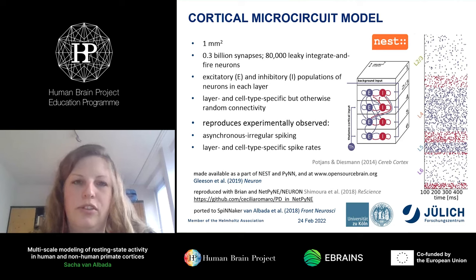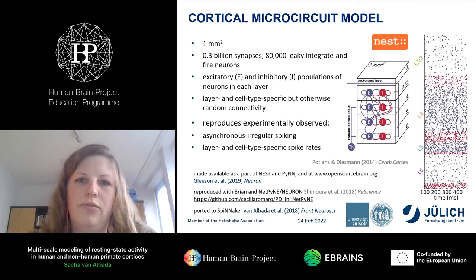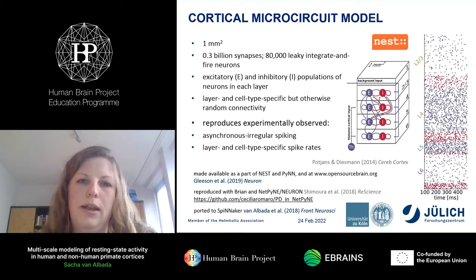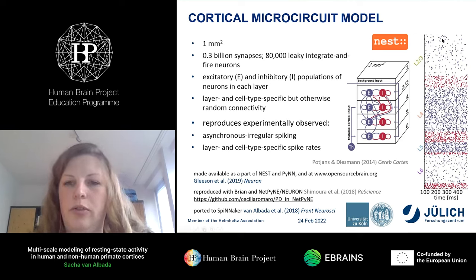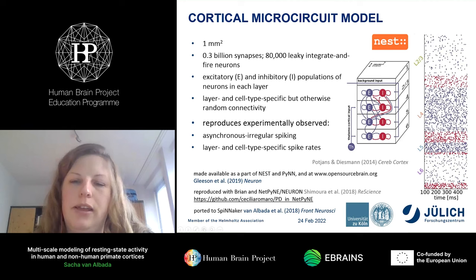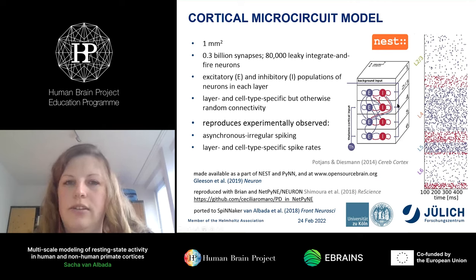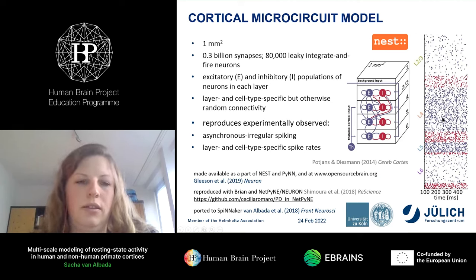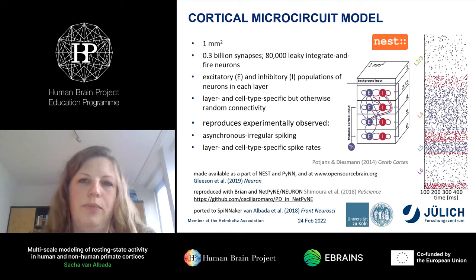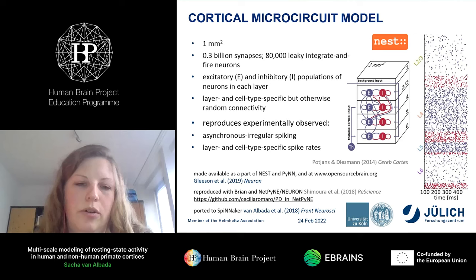All neurons receive a stochastic external Poisson drive representing the non-modeled parts of the brain. This simple model accounts for the asynchronous irregular spiking activity observed in cortex in vivo and the realistic distribution of spike rates across layers and excitatory and inhibitory populations. The model was first implemented in NEST, is now available in various simulation languages, and has also been ported to the neuromorphic hardware SpiNNaker.